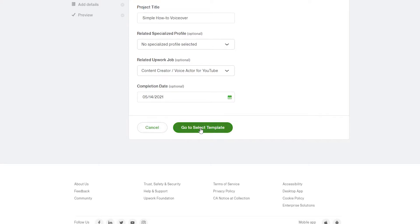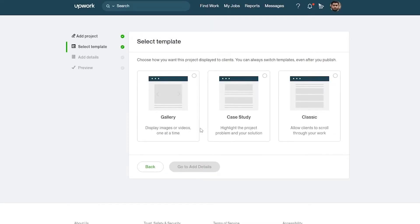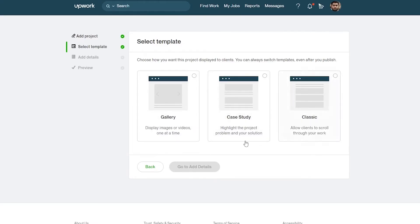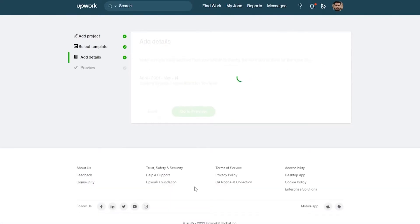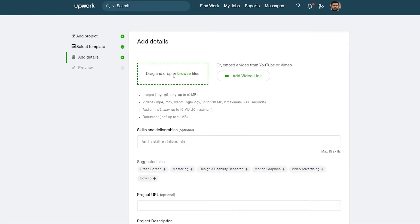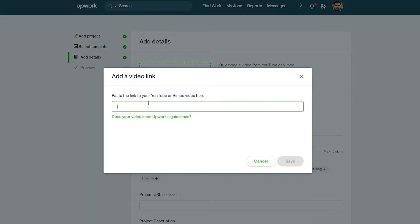Now click 'Go to Select Template' — choose how you want the project displayed to your clients. There's a gallery, case study, and classic option. I'm going to choose gallery mode and click on 'Add Details.' Here you can drag a file over or add a video link — I'll add the video link.